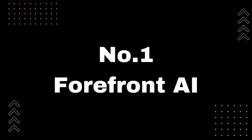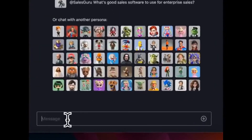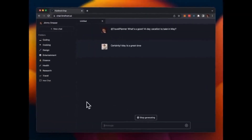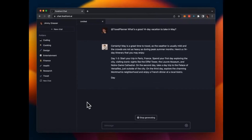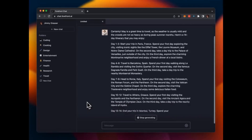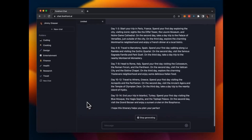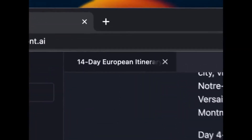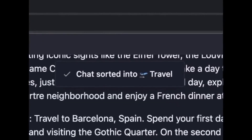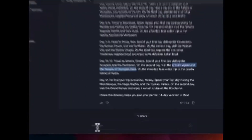Number 1: Forefront AI. This chatbot was one of the first to offer free access to the powerful GPT-4 technology. Forefront AI also offers a range of exciting features like image generation, custom personas, and shareable chats.